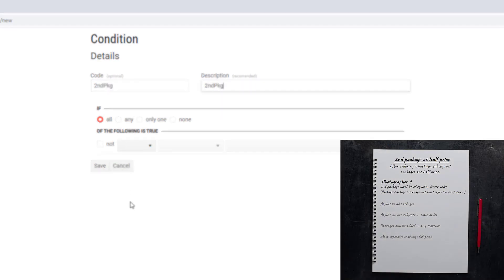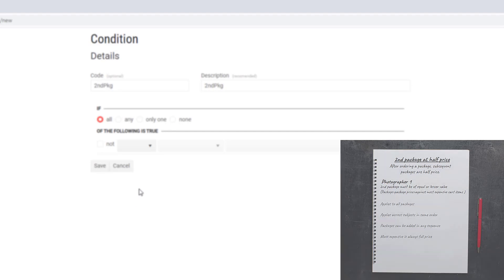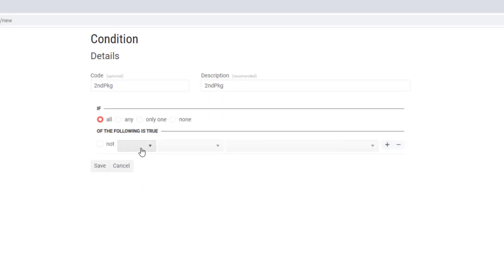Recall our first photographer simply wants the price list to kick in as soon as anything is added to the cart. There's a few conditions that will do this, but the best and most powerful is this one: